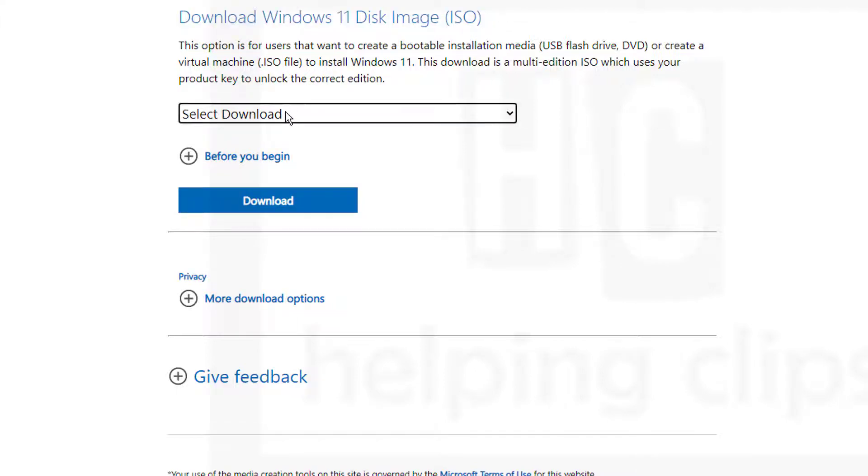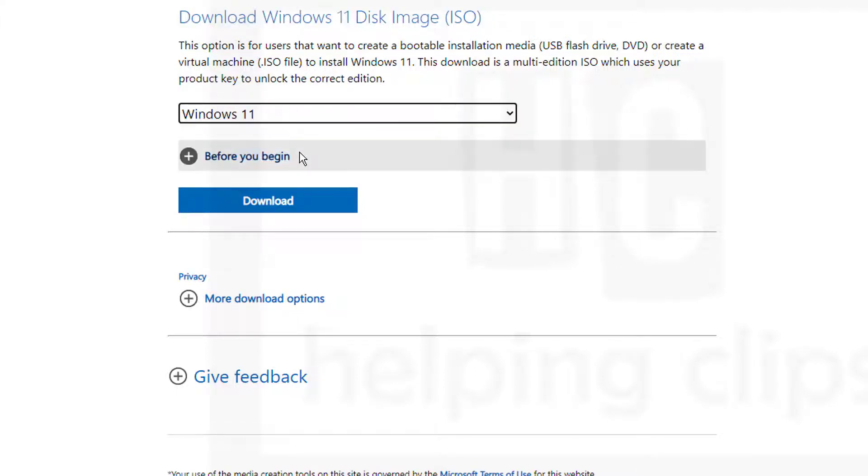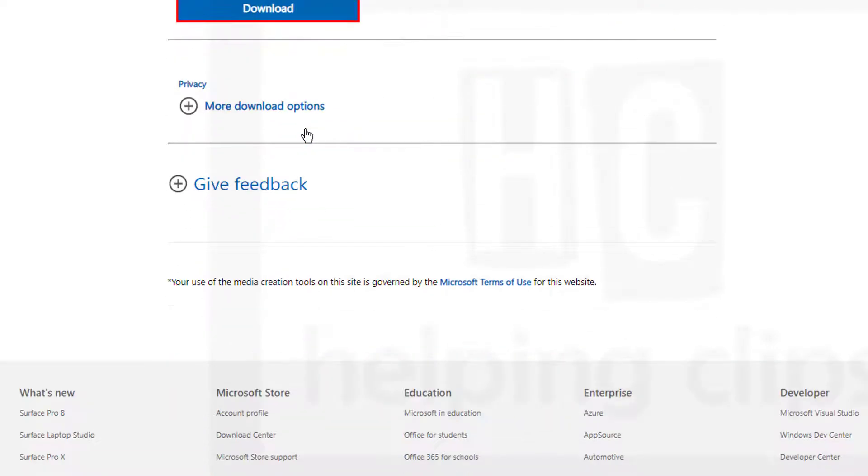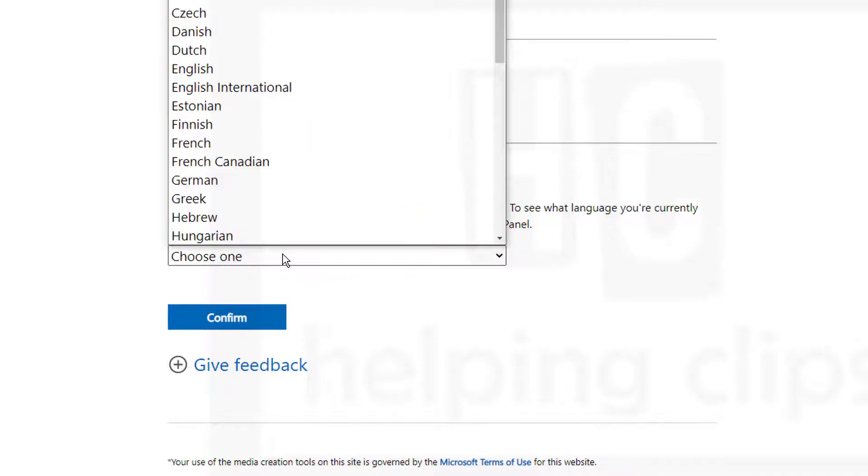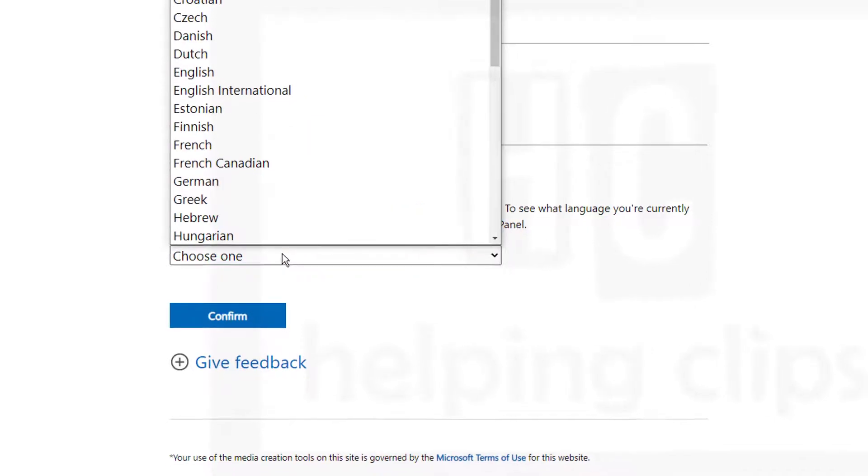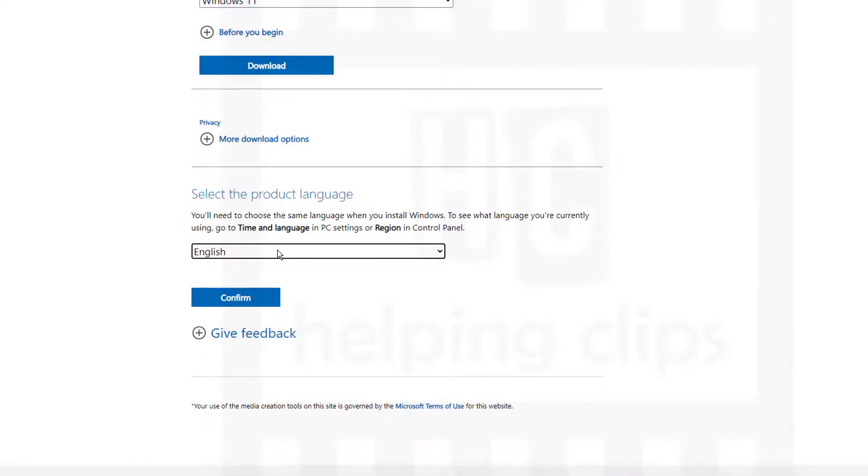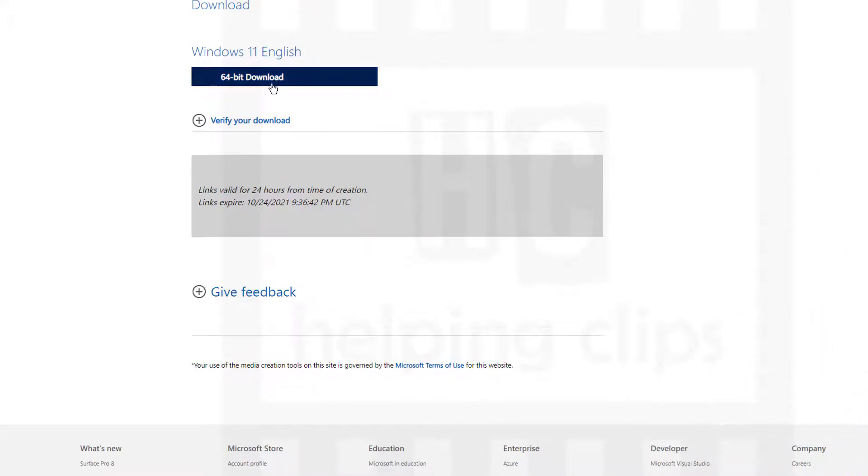Click the dropdown and select Windows 11, click the download button. This will generate a download link. First, we need to select the language English, and then click confirm. This will generate a download link for the Windows 11 64-bit version.